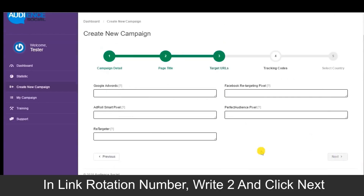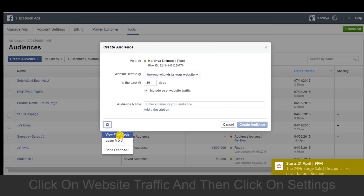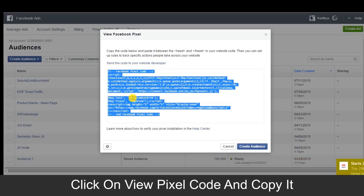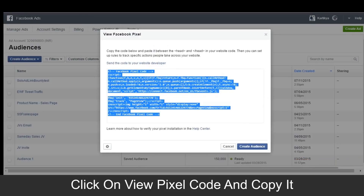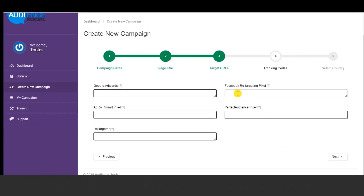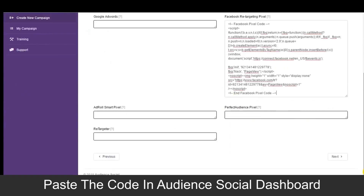Next, you can provide any and all of your tracking pixels from Facebook, Google AdWords, Perfect Audience, Retargeter, and AdRoll. This is a huge plus because you can target the same audience with different platforms.